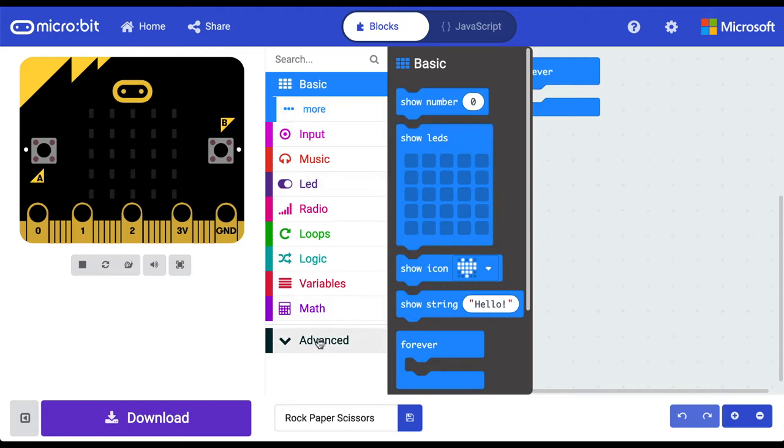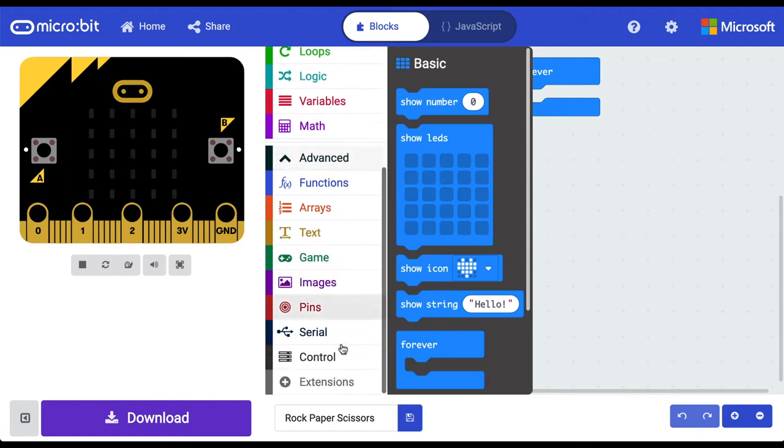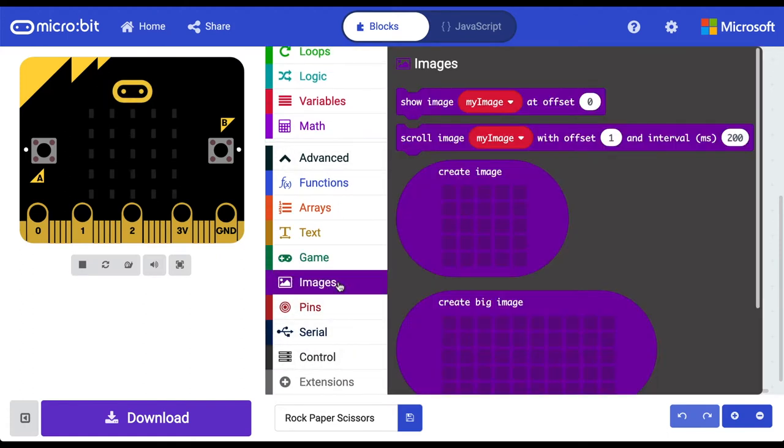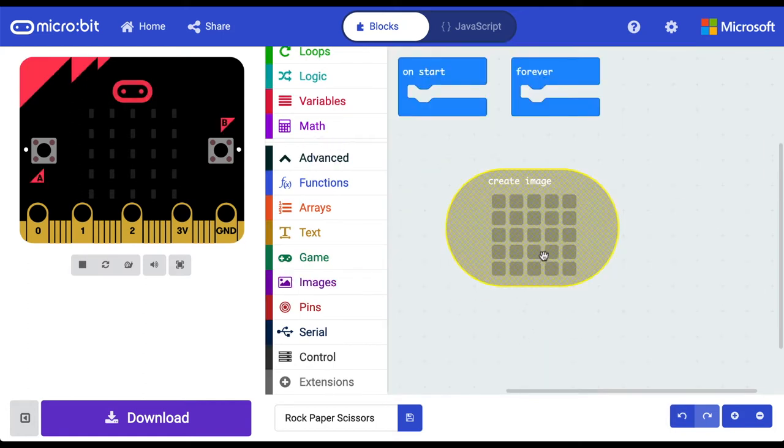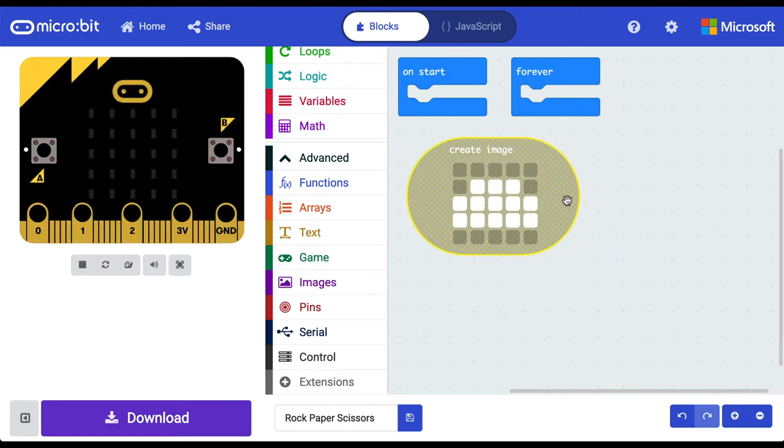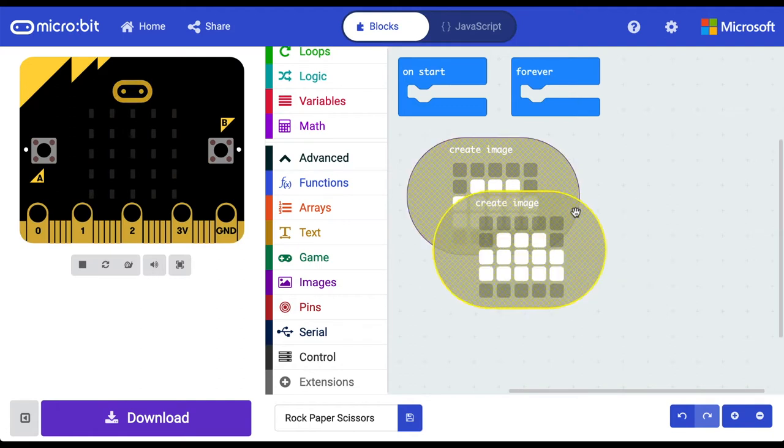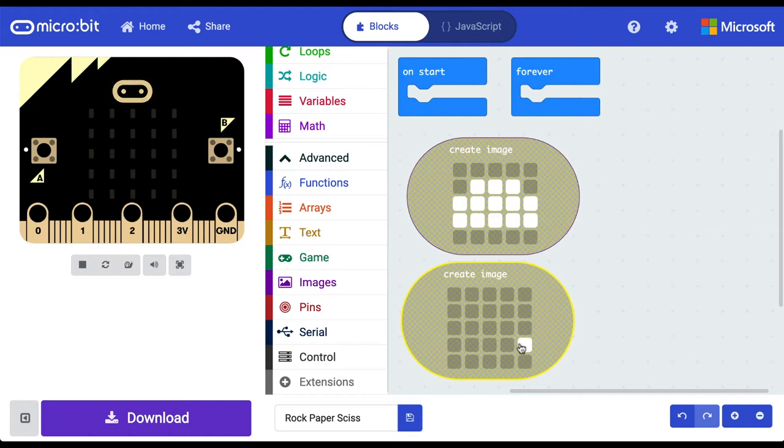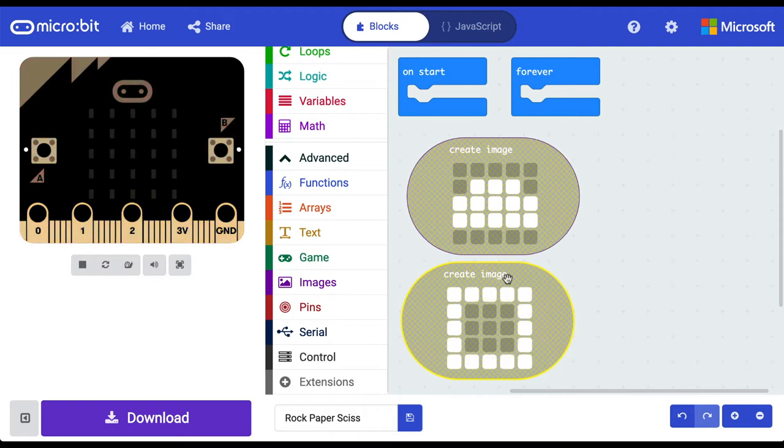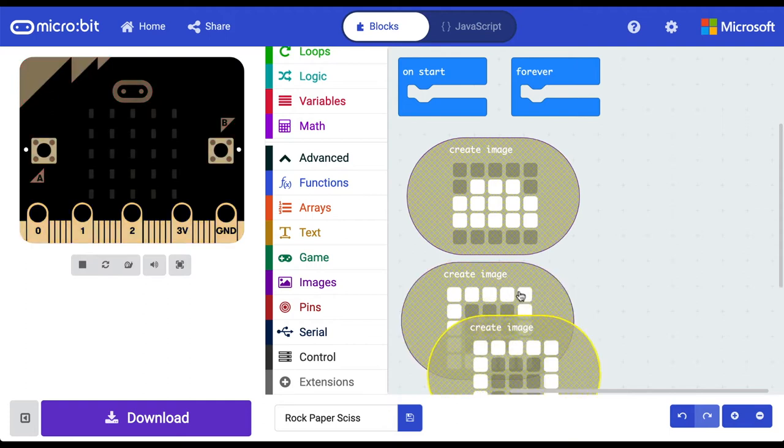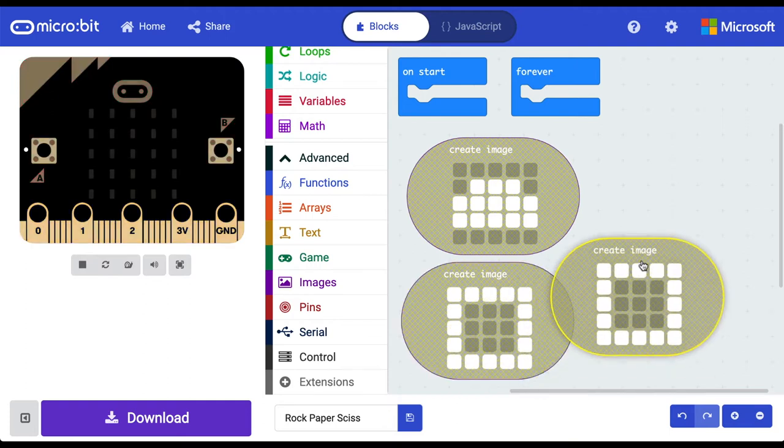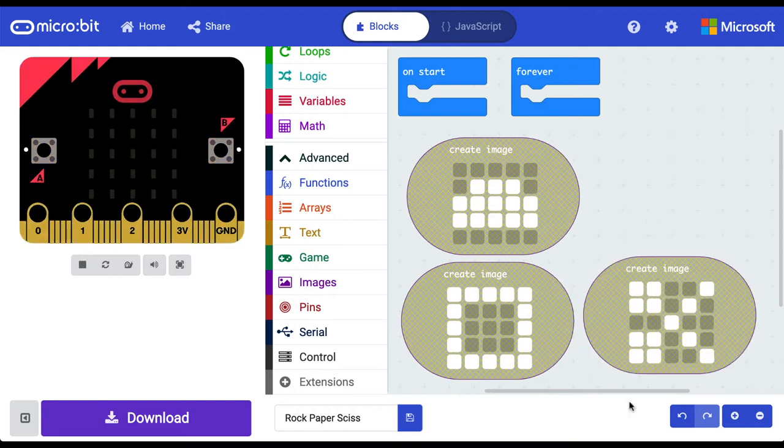If we go down to the advanced tab here we can click down and there's also an images category. Let's go inside that images category and grab a create image. So we can go ahead and draw our images on this block right here. Let's go draw a rock. Yeah that rocks. I'm going to right click and duplicate. If you click and drag these squares here they will turn on off so you don't have to click them individually. Let's go ahead and create our paper and duplicate. Let's go ahead and create our pair of scissors. Cool, so we've got our three images here.